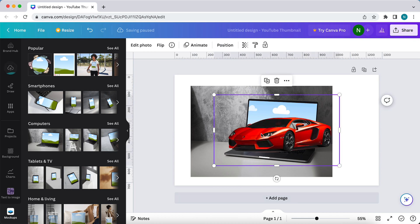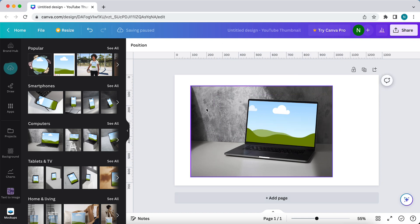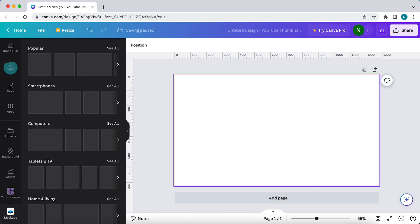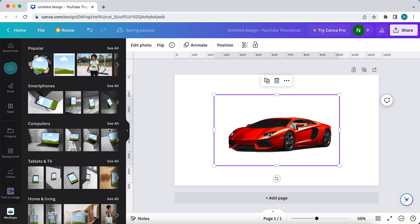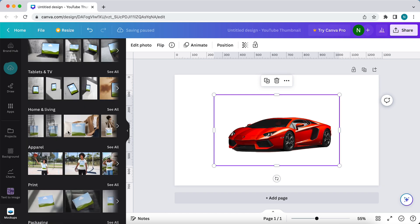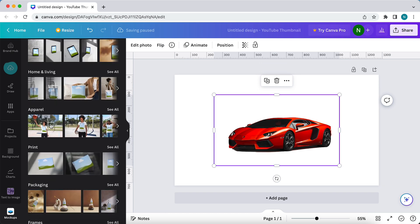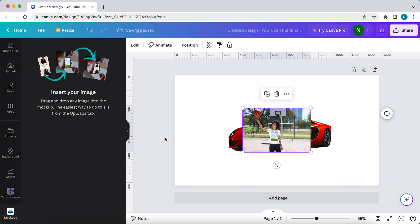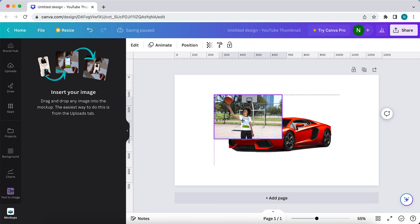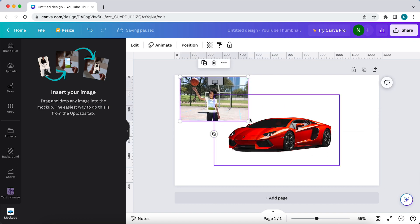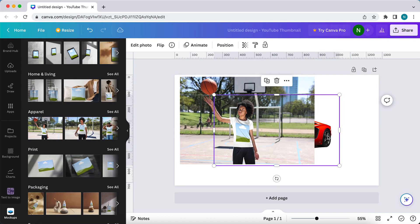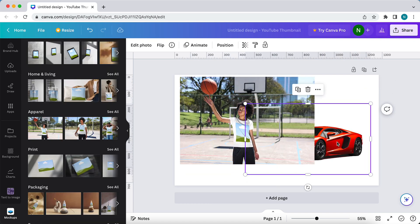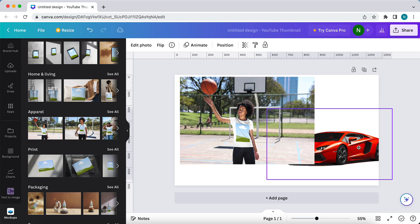We can also, for example, do a t-shirt. Let's do this one. Select this image, make it a bit bigger. Now select the Lamborghini image and move it into this picture.